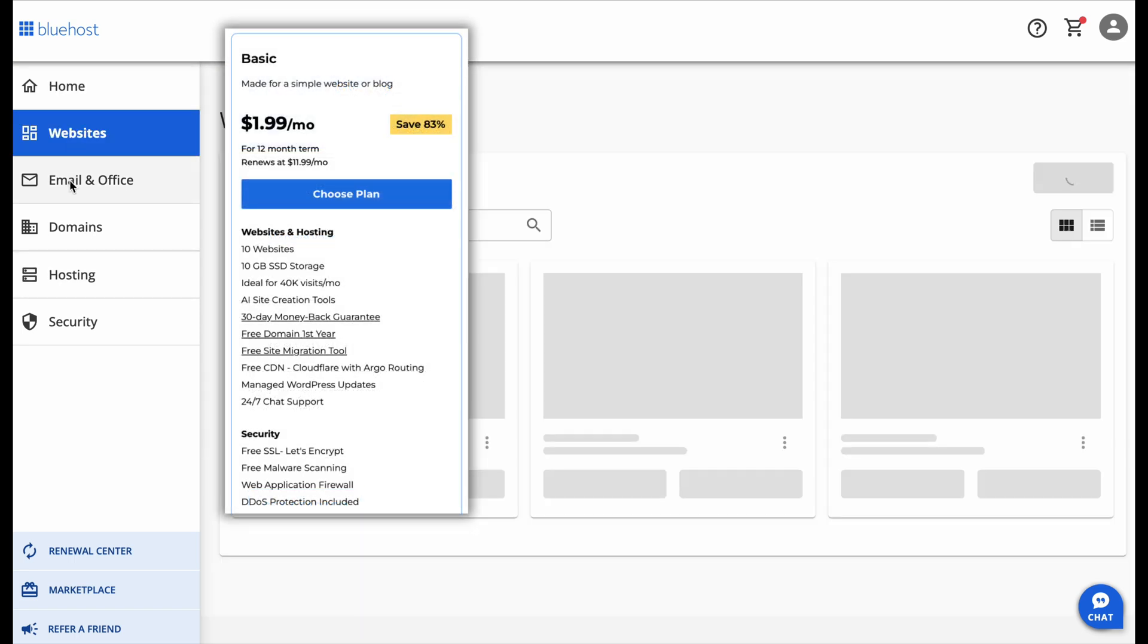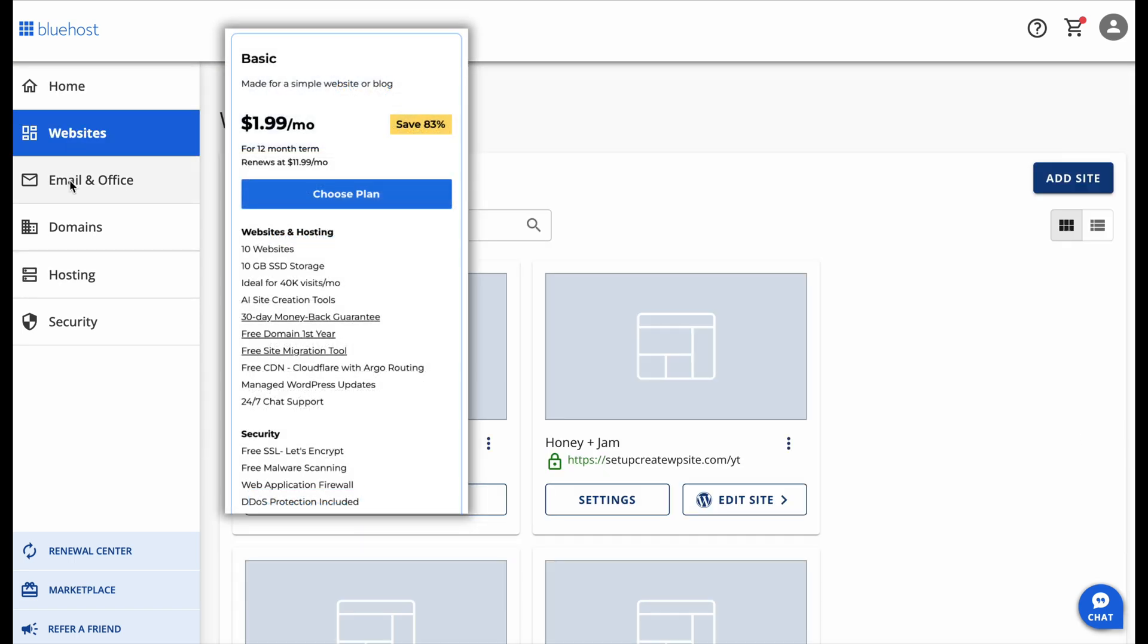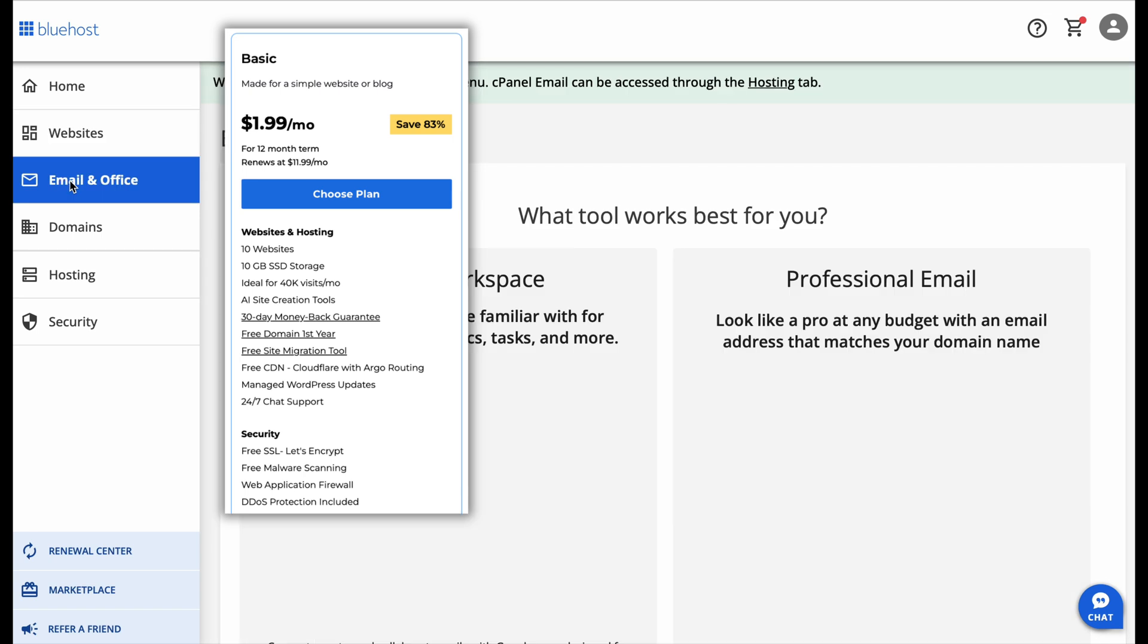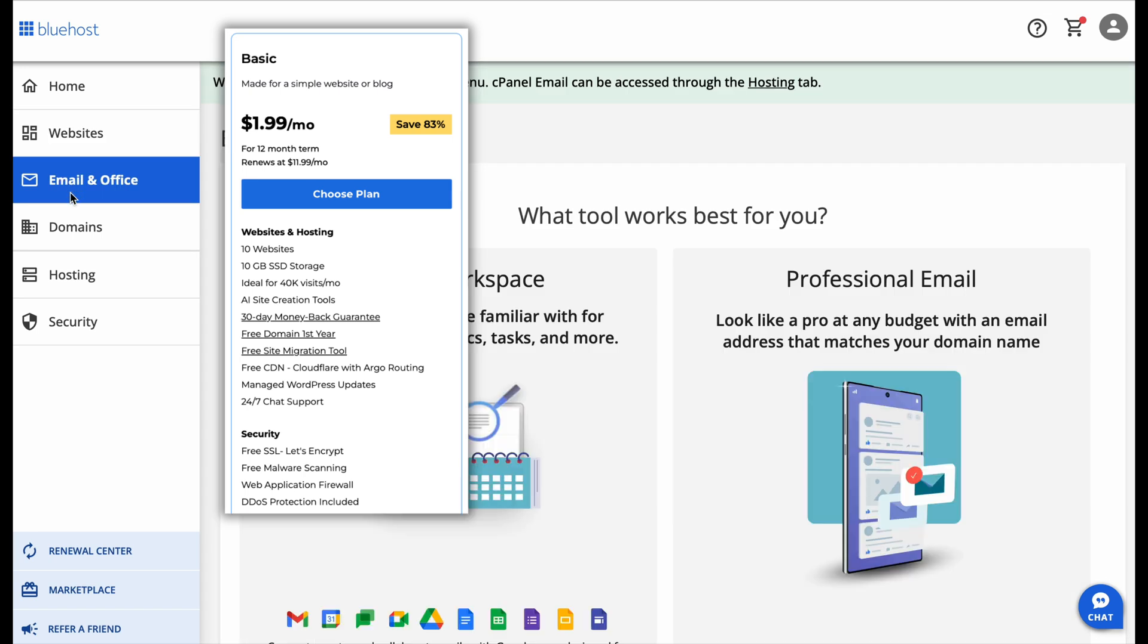This plan is perfect for beginners, bloggers, small businesses, or anyone launching their first website.